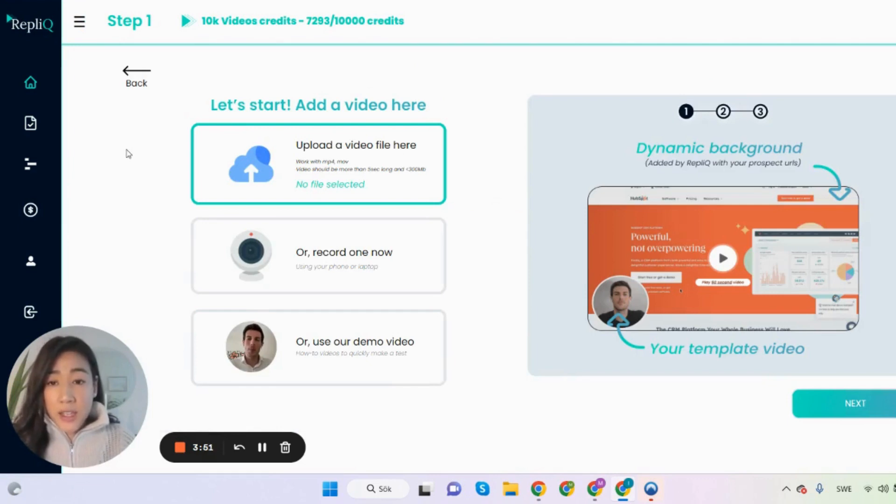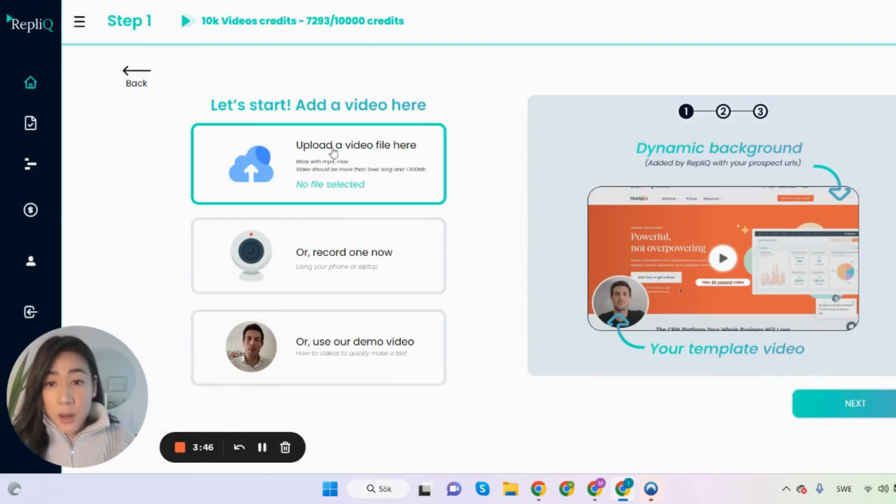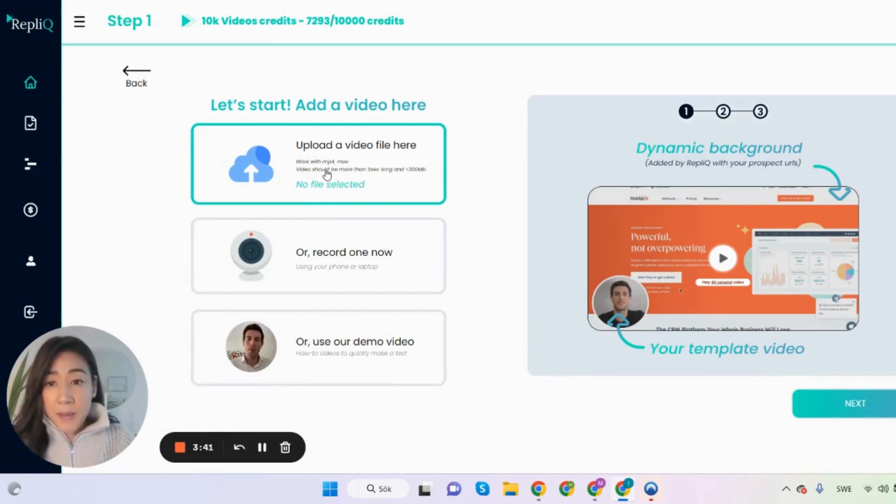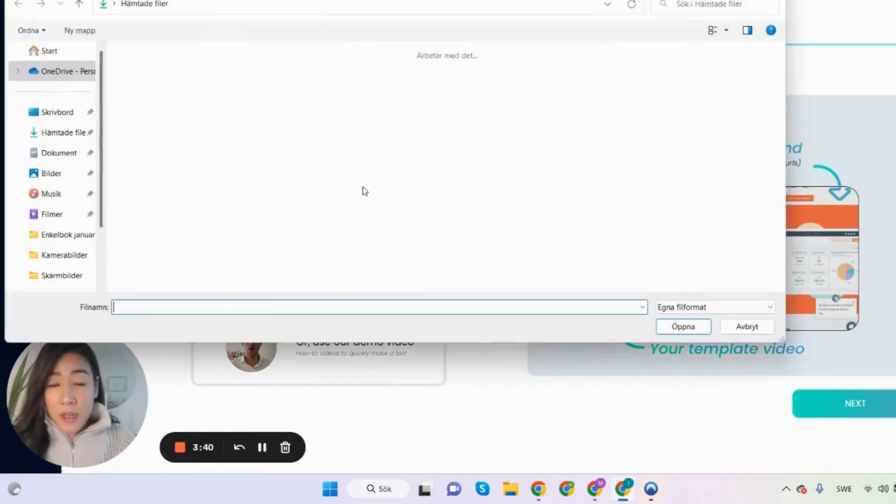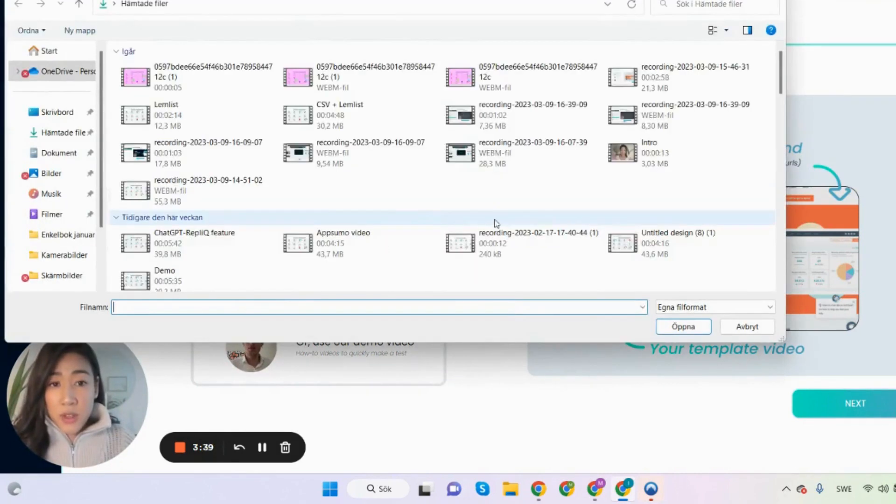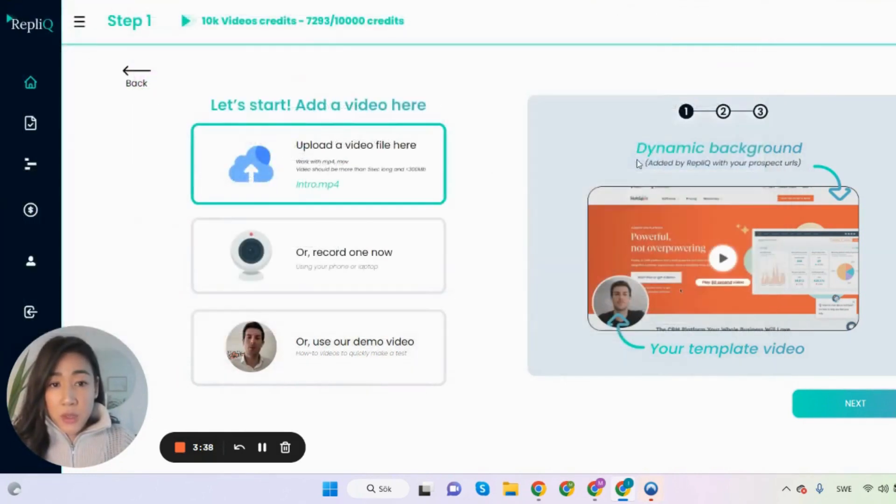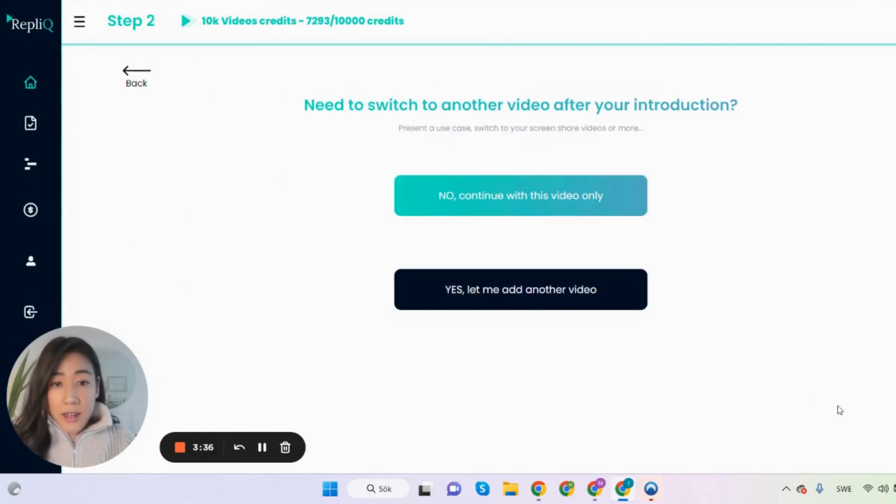And then you are asked to add a video file and you can do it by either recording one in the dashboard or you can upload your own video file. And this one is just for an example if you just want to make a quick test. So I made an intro video that I'm just going to use as my first video and then I click next.